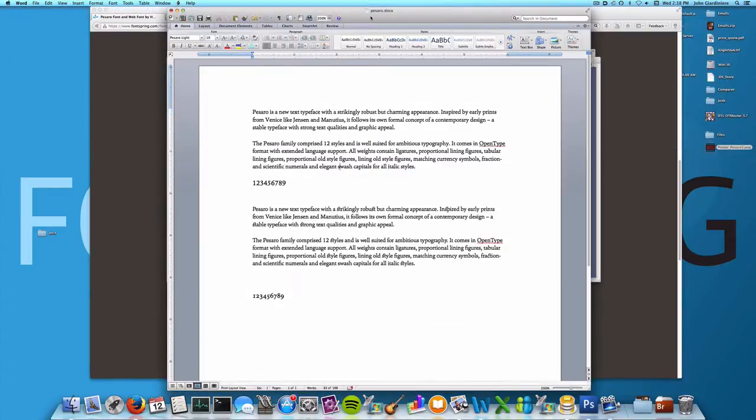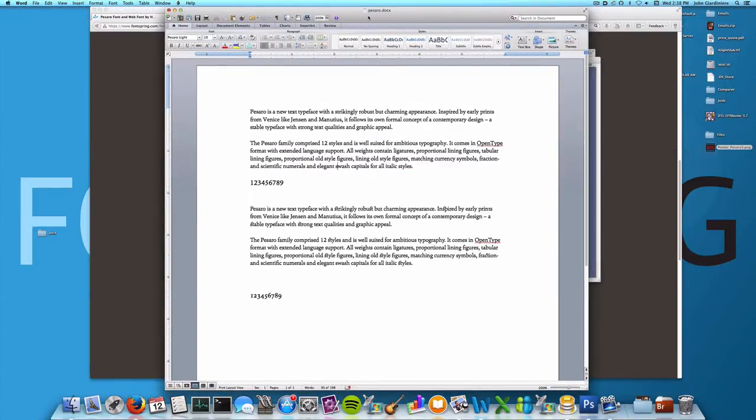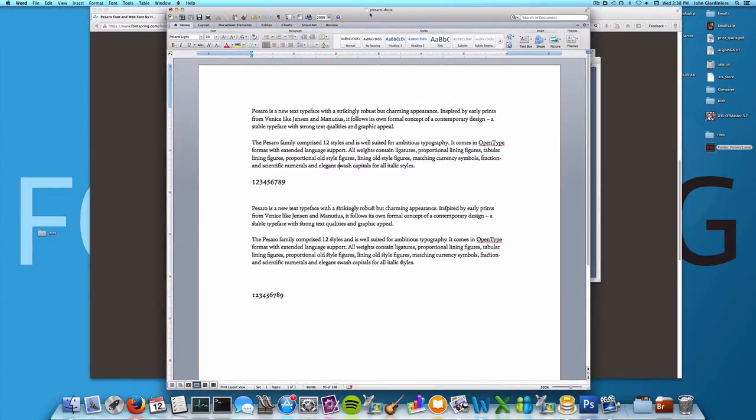Now let's head over to Microsoft Word to take a look there. This is in the Mac OS version, but it should be the same in Windows.